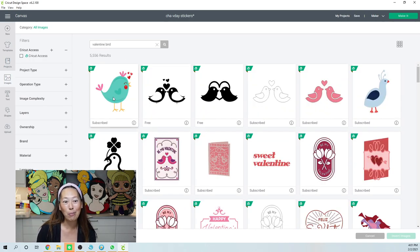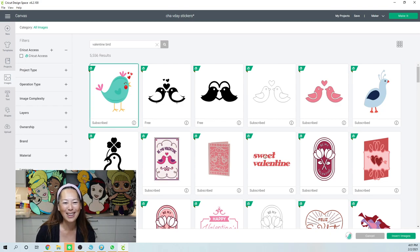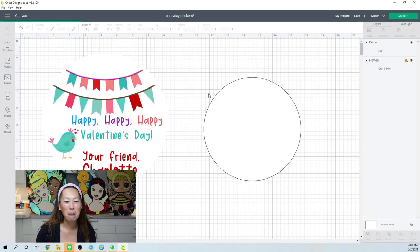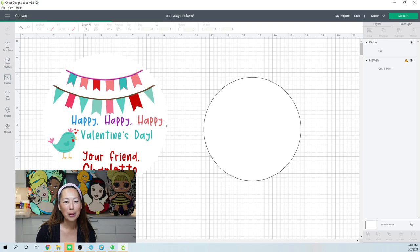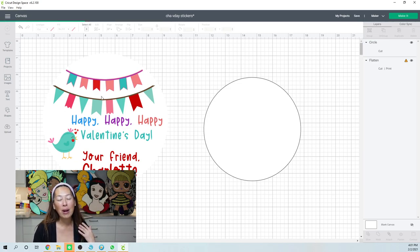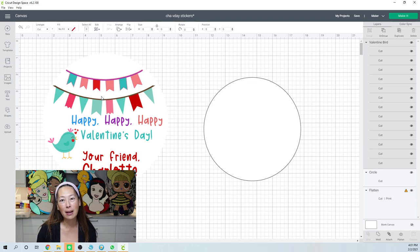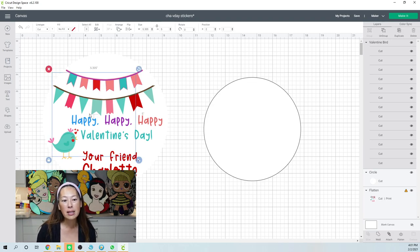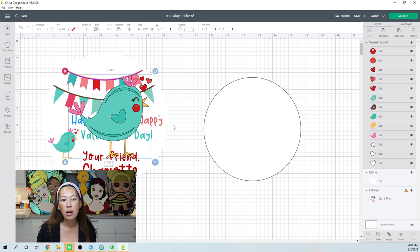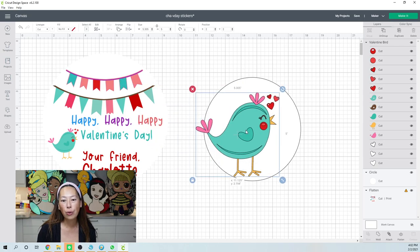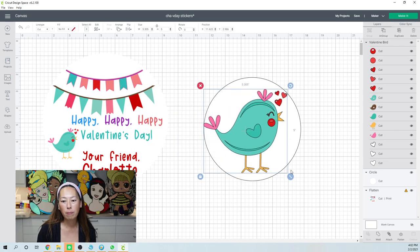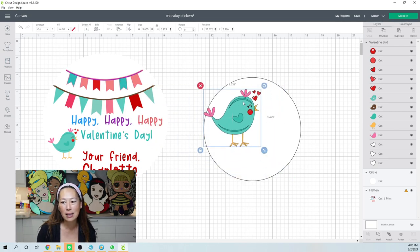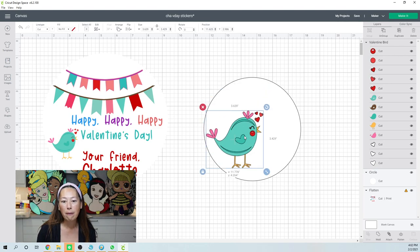Valentine bird. There you go. Insert it. So here's our little bird. Now this banner, what I love about print and cut and flattening images is that you can tailor all these things to your own, whatever you want. I like the way this is like all the different colors, but if you want it to change the color, you can easily change it over here.